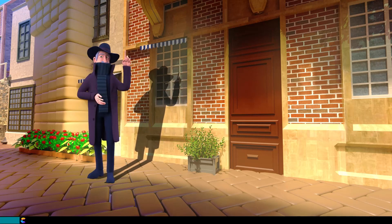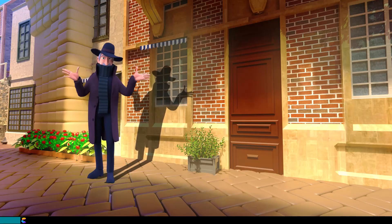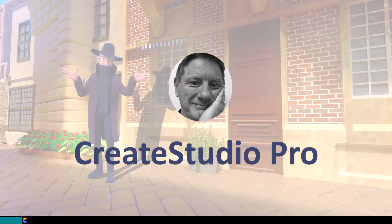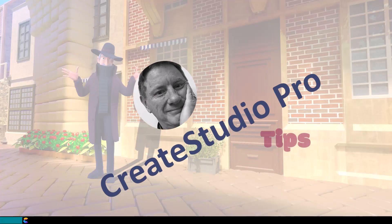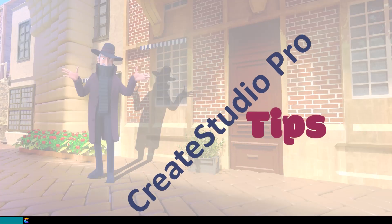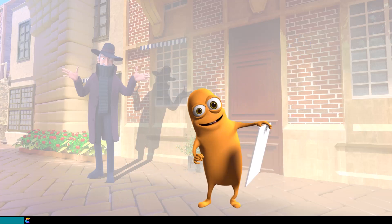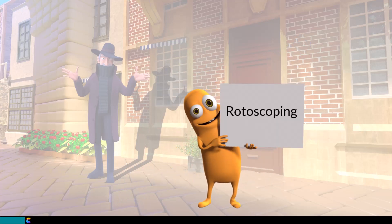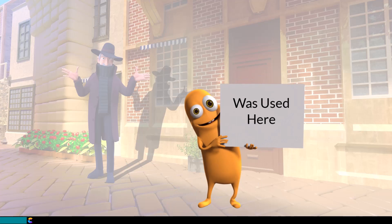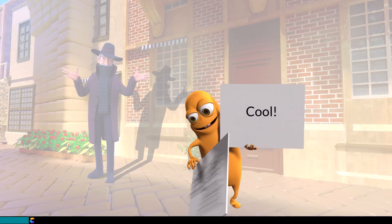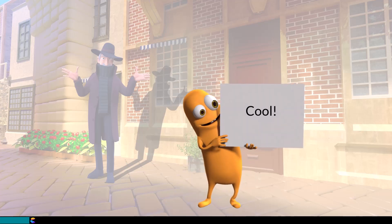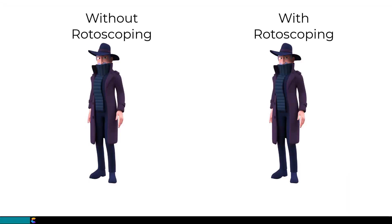Keep watching and I'll show you how. This is Randy with another Create Studio Pro tutorial. While I'll be demonstrating rotoscoping with the spy character, the technique can be used on a number of characters or objects in Create Studio.